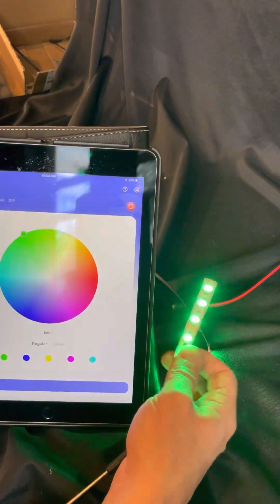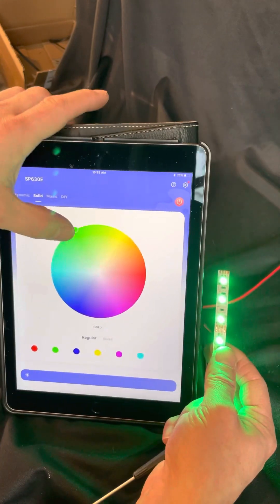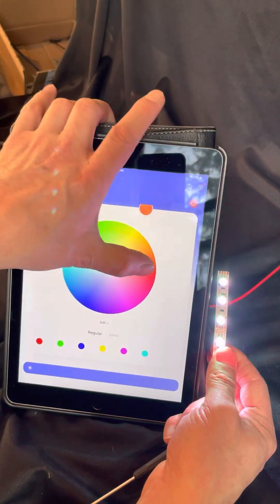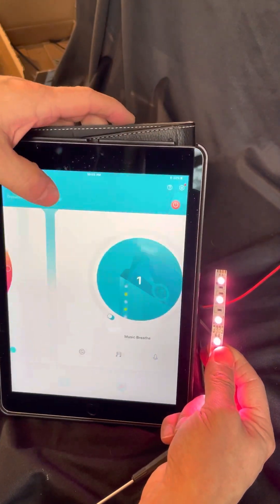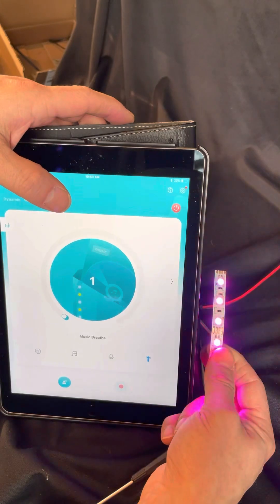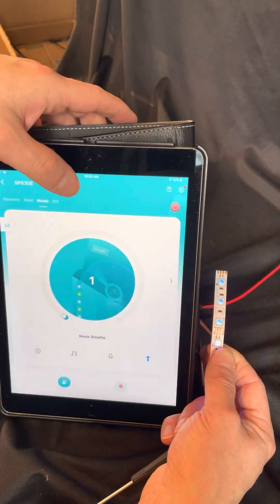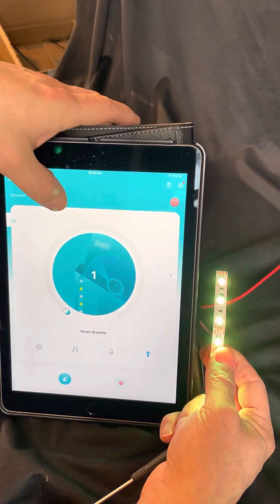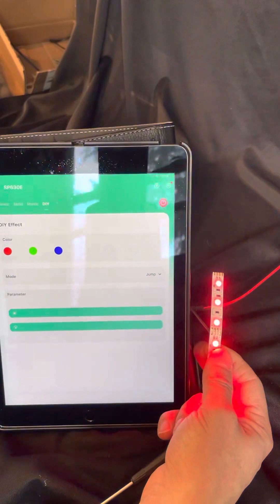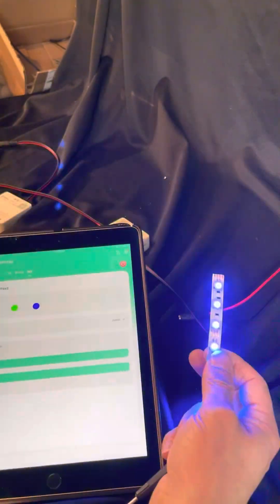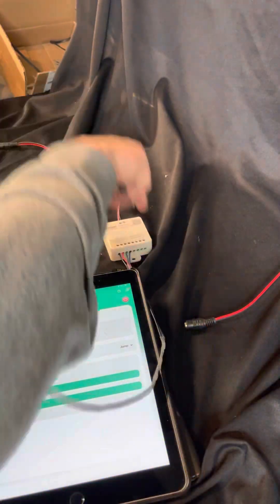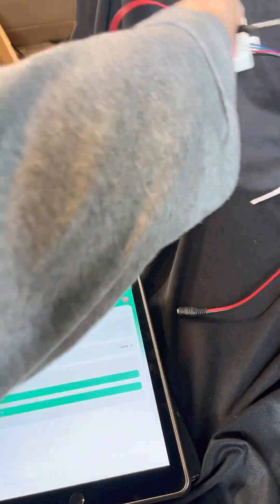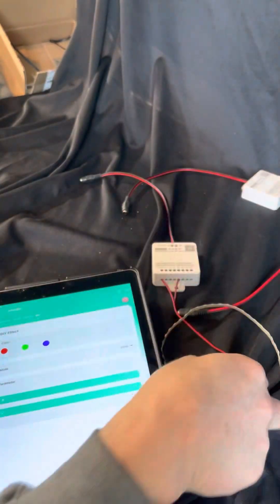It's working. Change the different colors. Music mode, it's going to pulse the lights to the beat of the music. DIY, you can create your own patterns, super cool. All right, you are started with RGB.